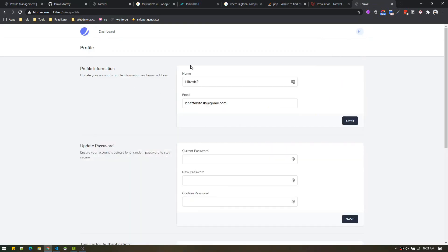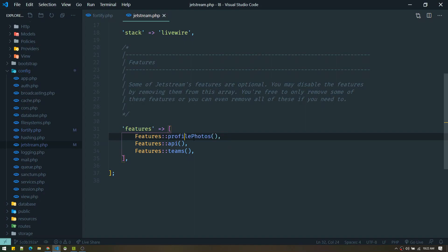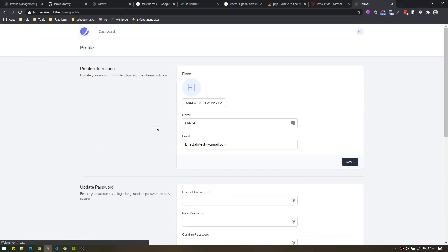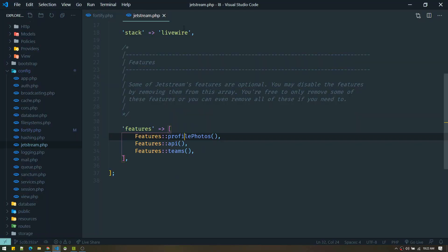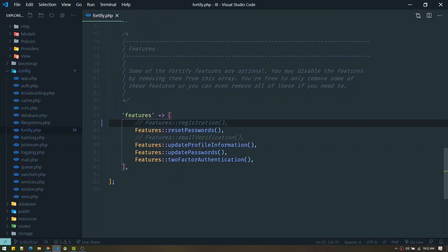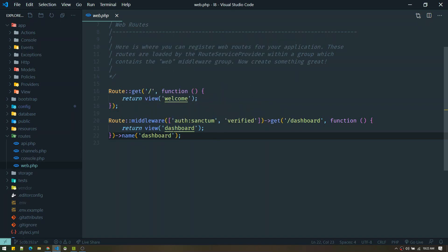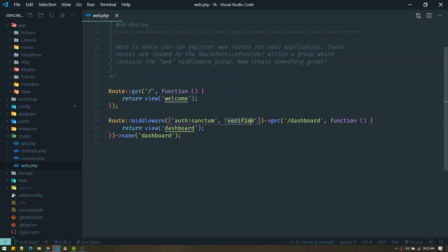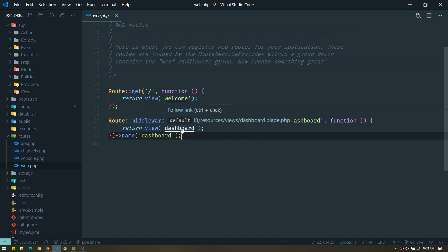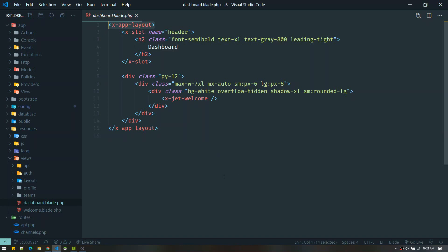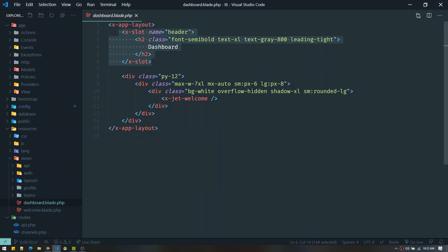For example, commenting out profile photos means after logging in the profile section no longer shows profile photo editing. Let's refresh — there we go. Similarly you can enable or disable features. When you log in, the first page is dashboard.blade.php, protected by the auth Sanctum middleware and verified middleware. In previous versions it used layout extension, but now they use a component-based approach.